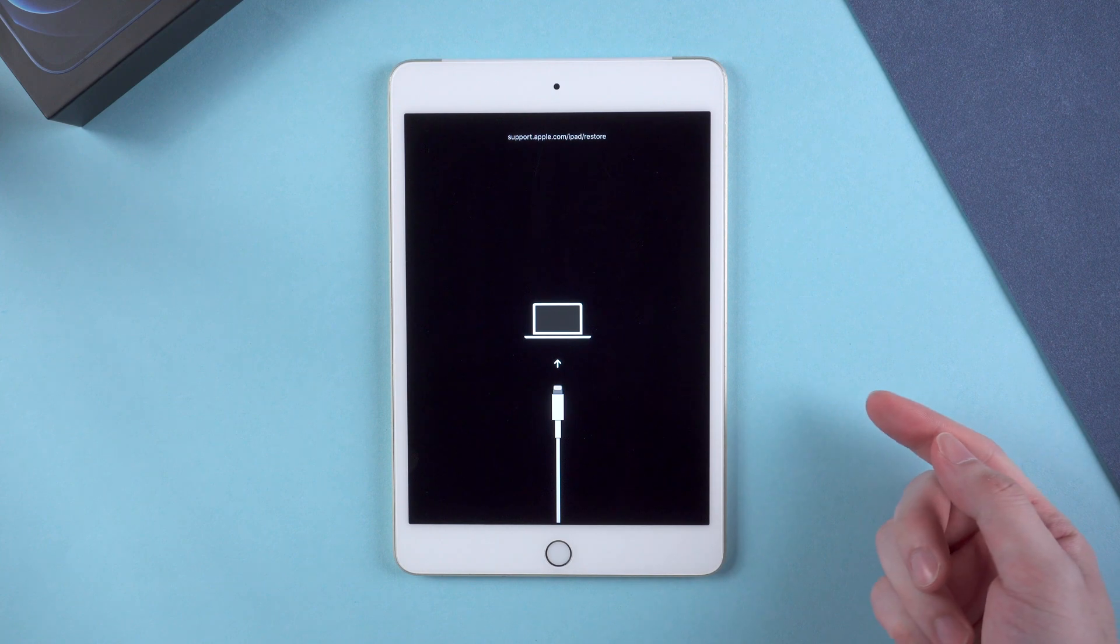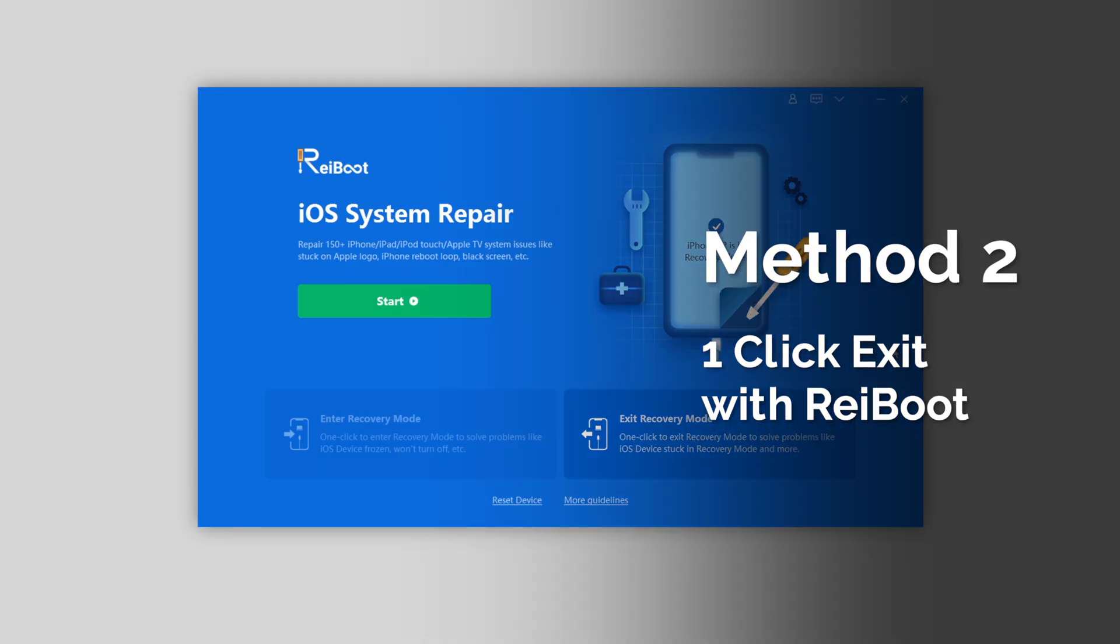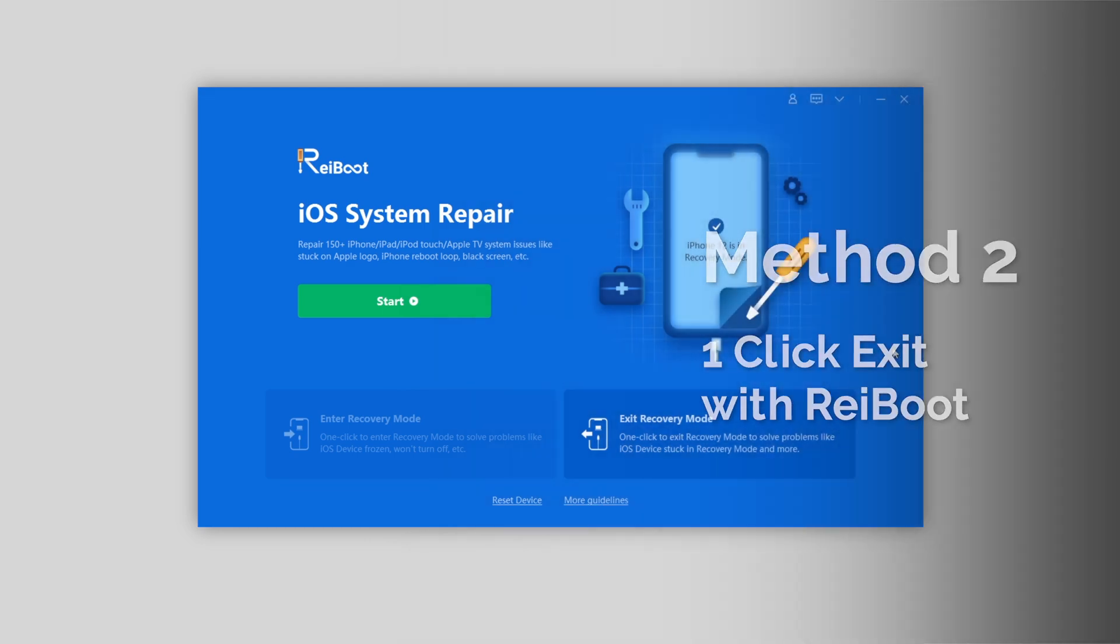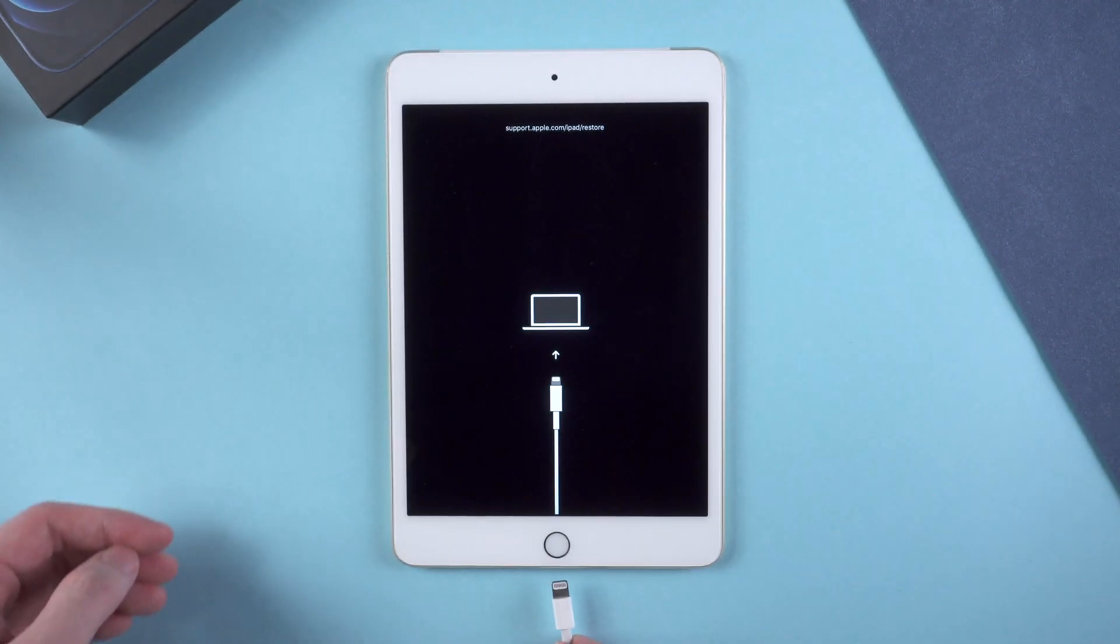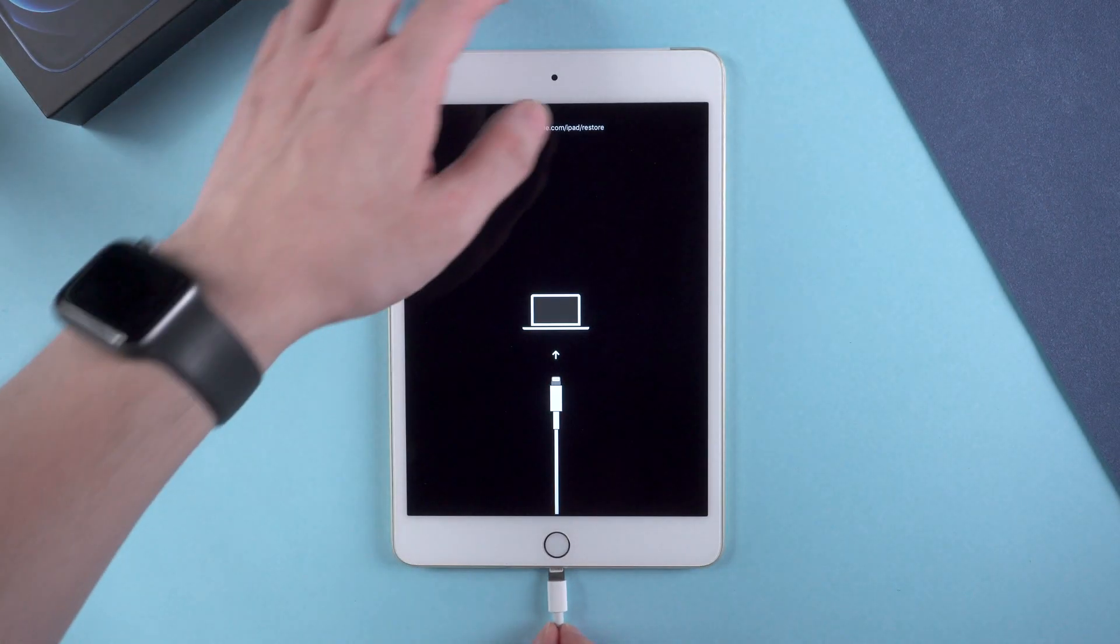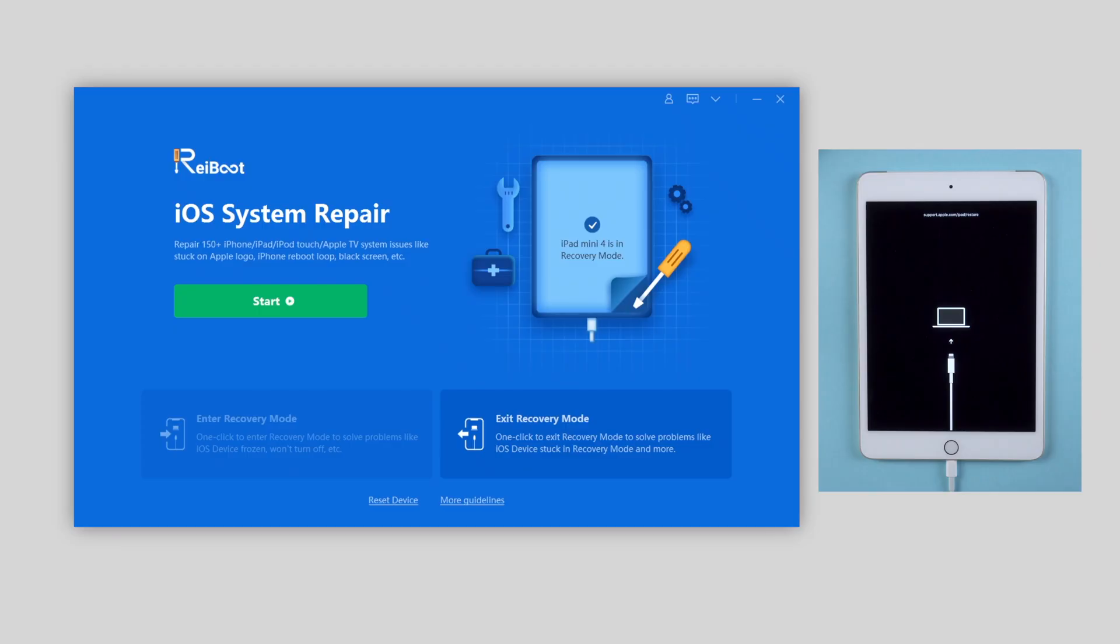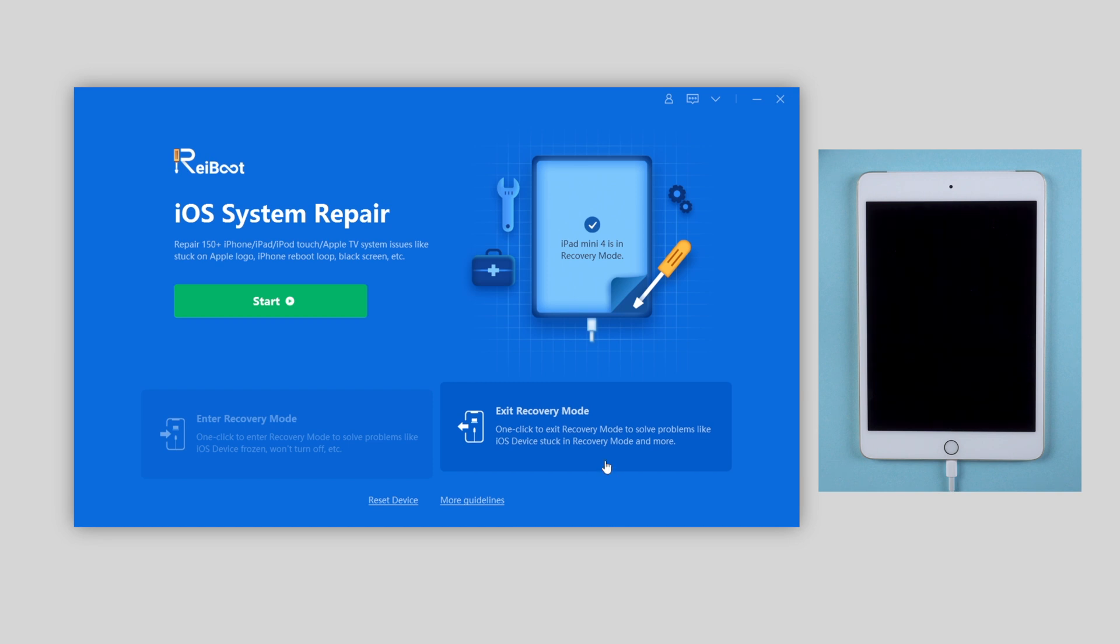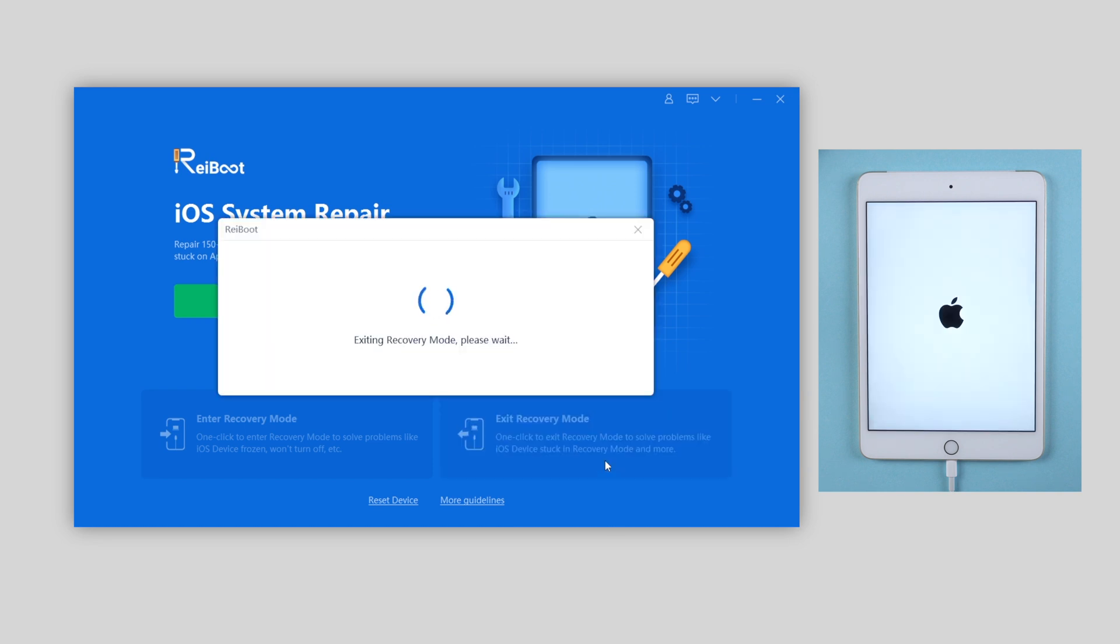If you failed, try to one-click exit with a tool called ReiBoot. Let me show you how it works. Connect your iPad to computer, then launch ReiBoot when it recognizes the iPad. Click on the second option on the bottom, exit recovery mode. And boom, just with one click, your iPad will get out of this issue and become normal again.